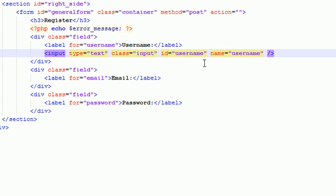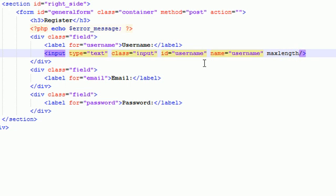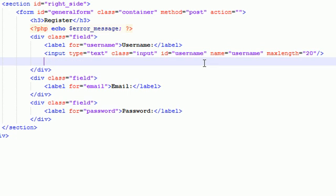Now, what we're going to do is we only want to allow the user to type in 20 characters in here because we don't want them to have usernames of like 150 characters long. So there's a property called maxLength that you can pass into XHTML. If the user tries to type more than 20 characters, then it's not going to type anymore. So we give it a maxLength of 20. And that only allows the user to type in 20 characters, no more.